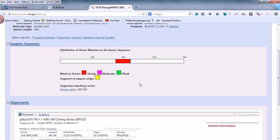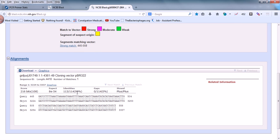The result shows the distribution of vector matches with your query. The white chromosome-like graphic represents your query from position 1 to 984. There is a stretch from approximately position 445 to 558 where a match with a vector was found — shown in red, indicating a very strong match. The vector identified is PBRC22, with a percent identity of 99%.